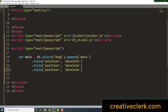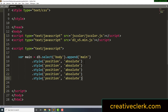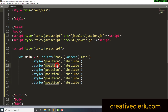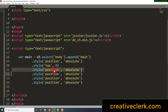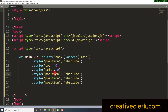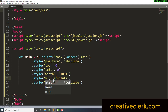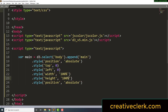We need five styles: top set to zero, left set to zero, width set to 100% (in quotation marks because we're using percent), height set to 100%, and background set to a linear gradient — right now we'll hardcode something in there.